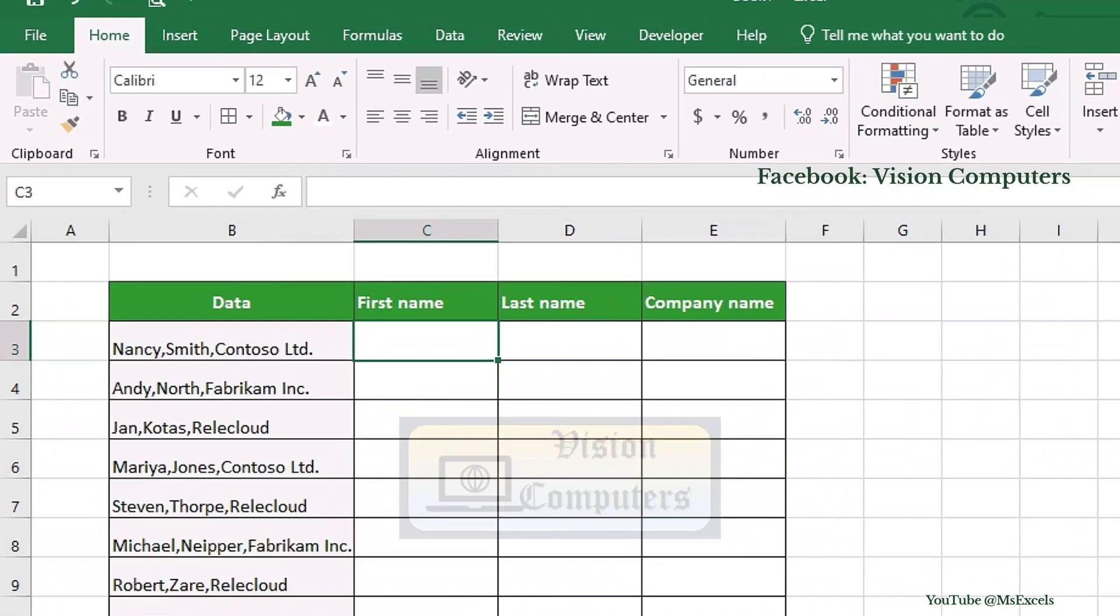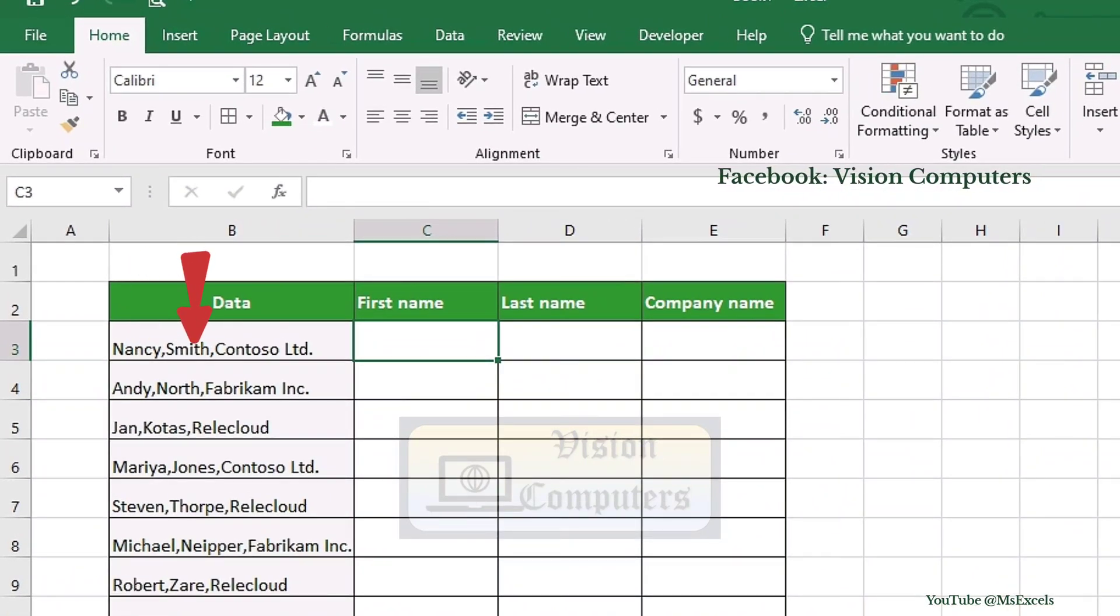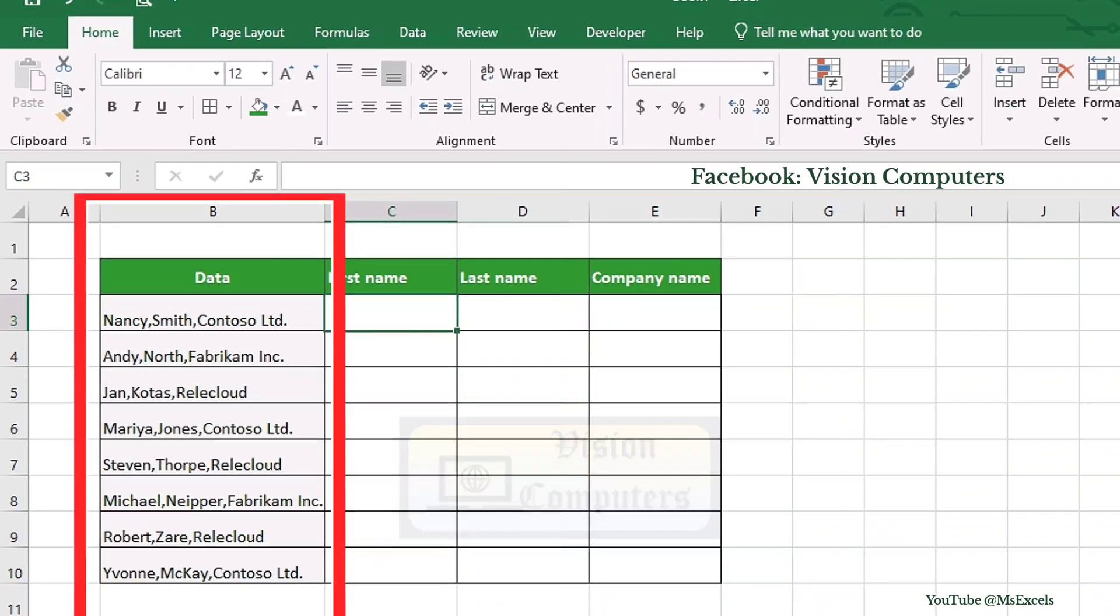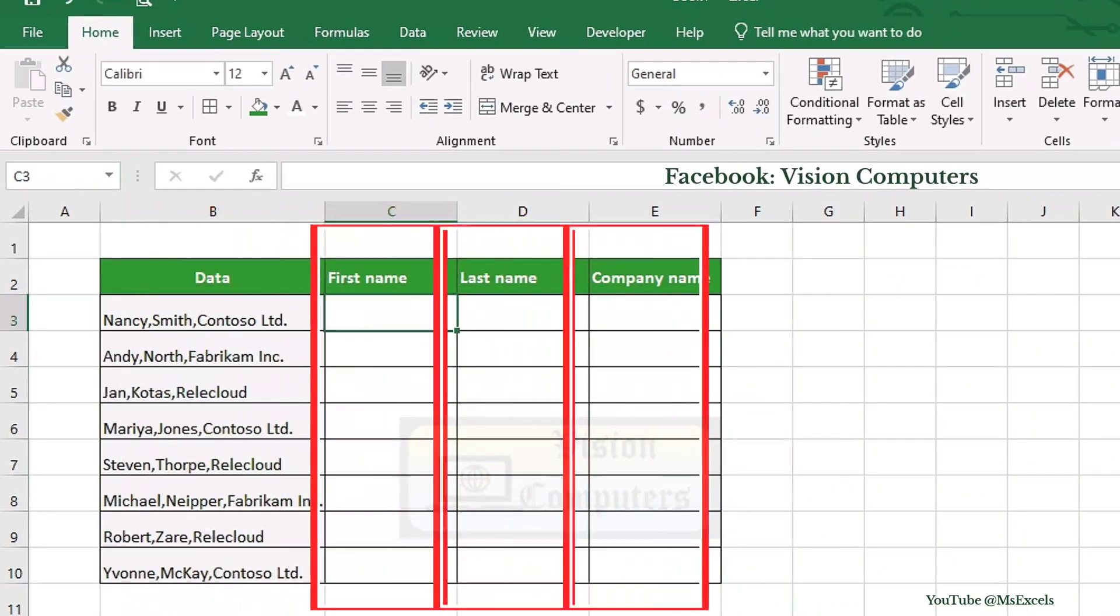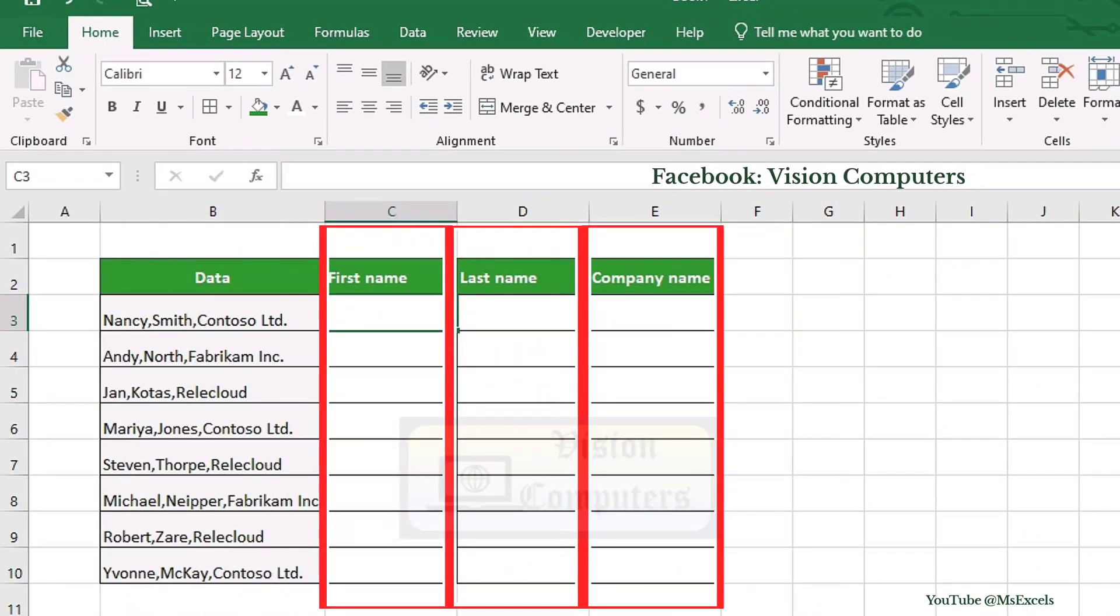Here we have a list of names with first name, last name, and company name combined in a single column and we want to separate them into individual columns.